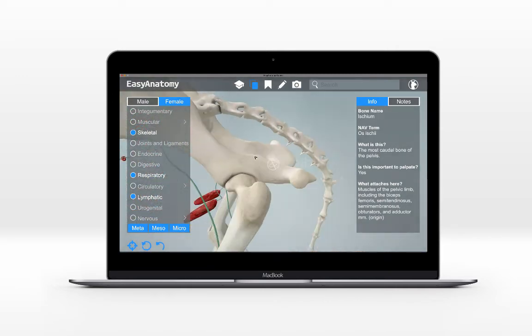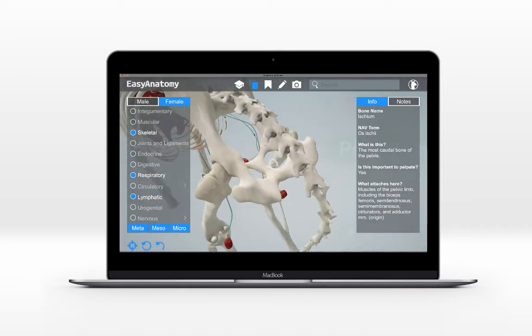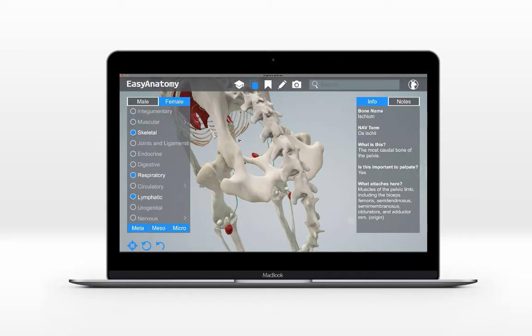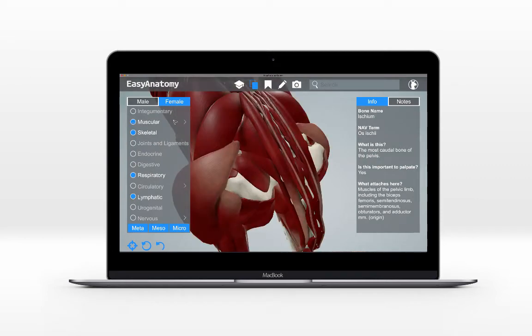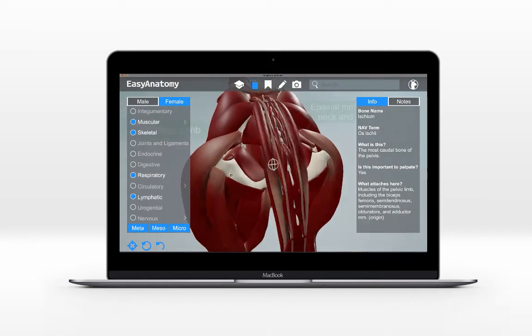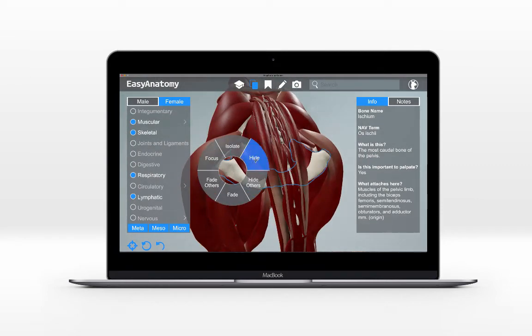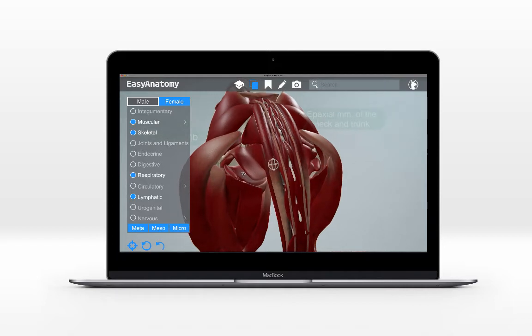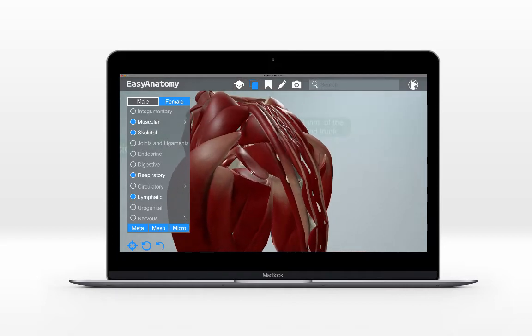Easy Anatomy's standing model is especially advantageous for viewing the thoracic, abdominal, and pelvic regions, and of course you can still move the camera anywhere desired.